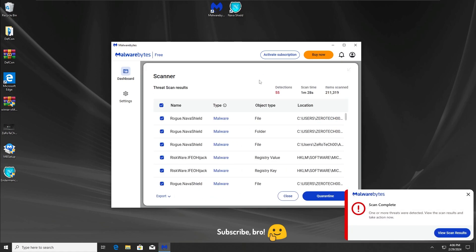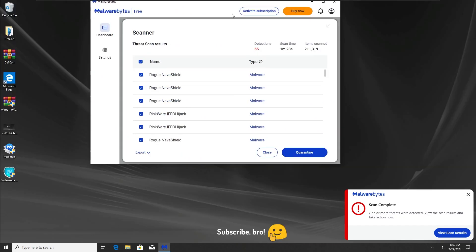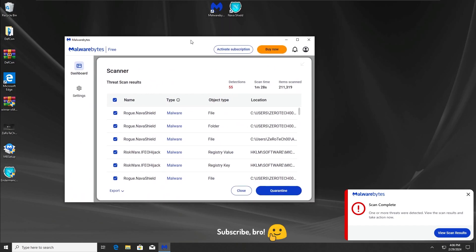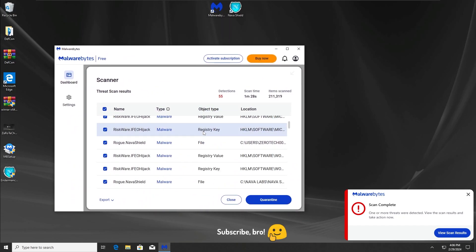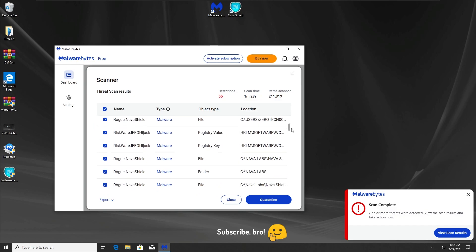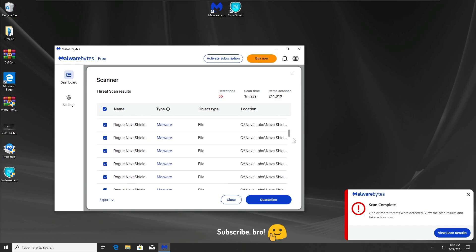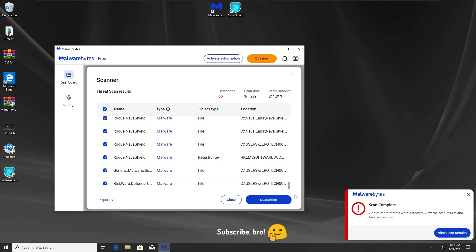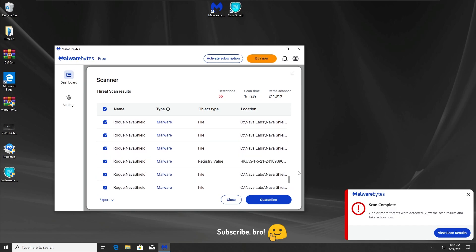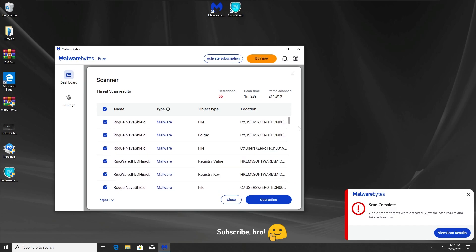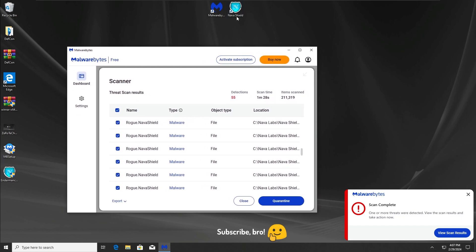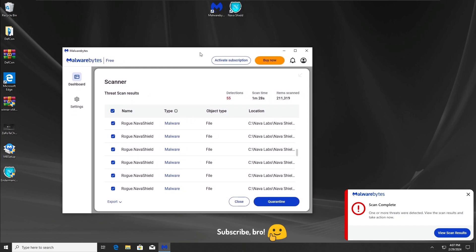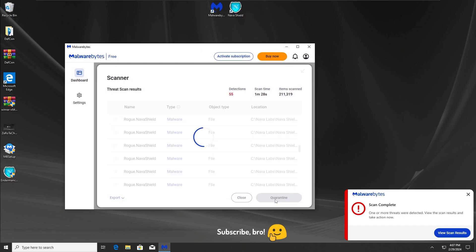Okay guys, we are back and as we can see, we have a lot of malwares here detected by the Malwarebytes free antivirus during this scan. There's a lot of malware files, and most of them are from the Navashield fake antivirus. So we're going to quarantine all the files.